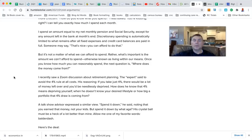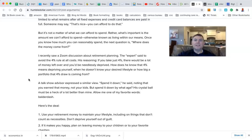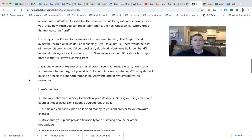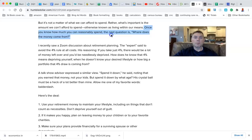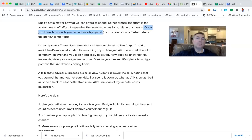You can't be frustrated with the lack of consensus on morals, on politics, on the likes of Tom Brady or not as a goat when everyone has their own emotional thoughts on this. A lack of consensus is human beings, man. But it's not a matter of what we can afford to spend. Rather, what's important is what we can't afford to spend, otherwise known as living within our means or scarcity is what I'd argue. Once you know how much you can reasonably spend, the next question is, where does that money come from? I'd actually say, once you know how much it costs in your retirement, then the question comes, where does the money come from?